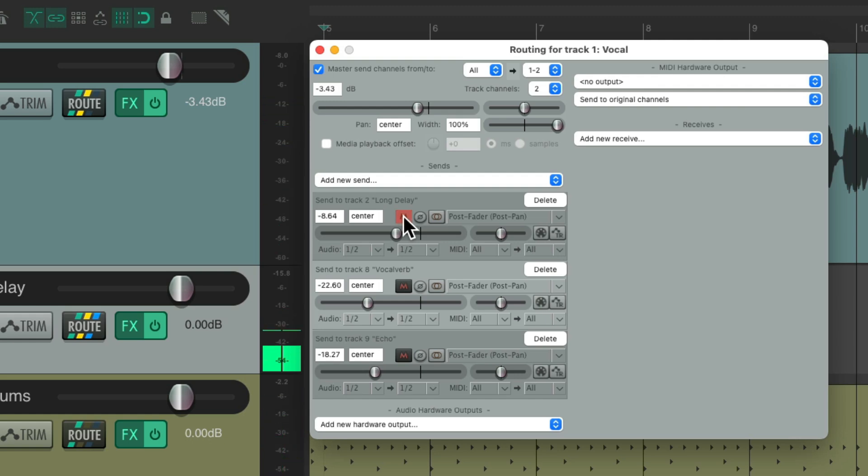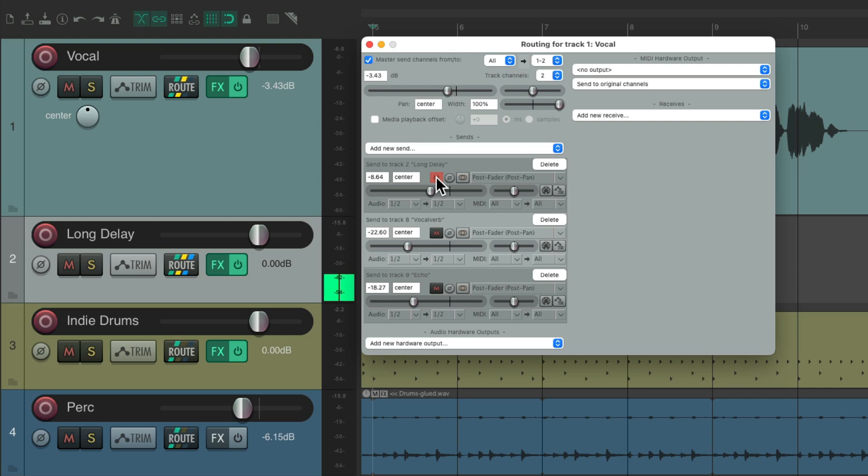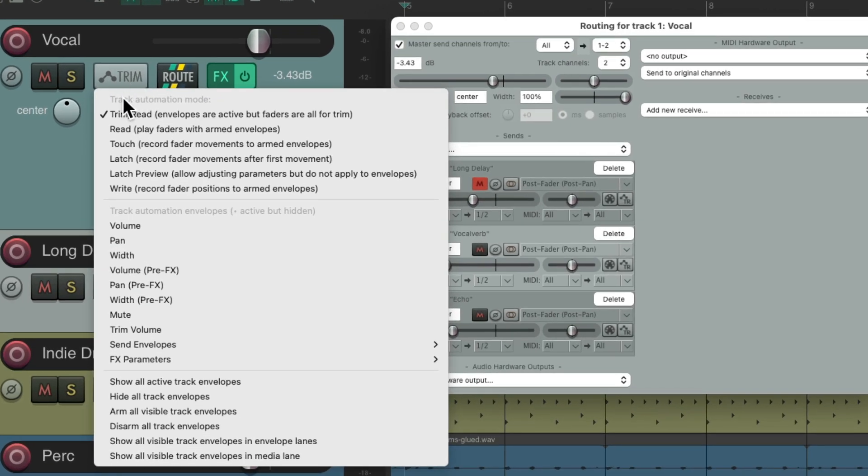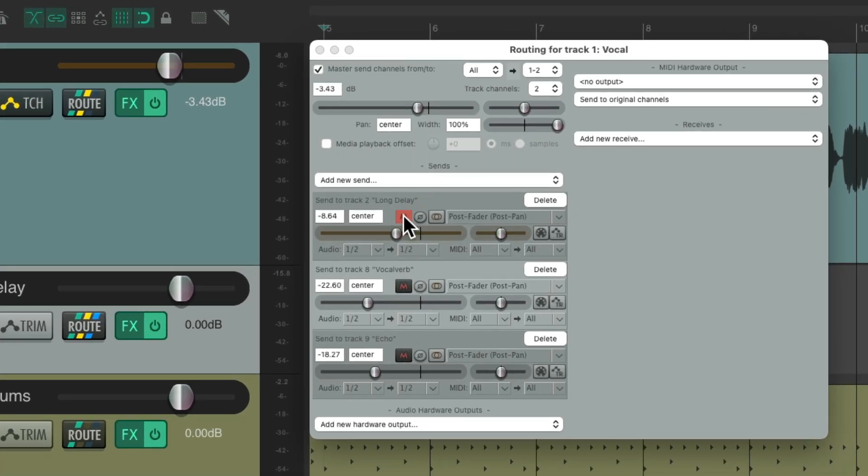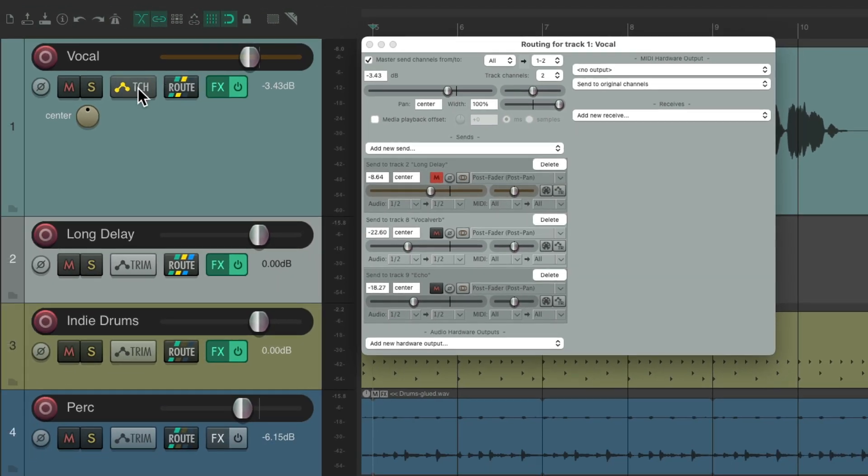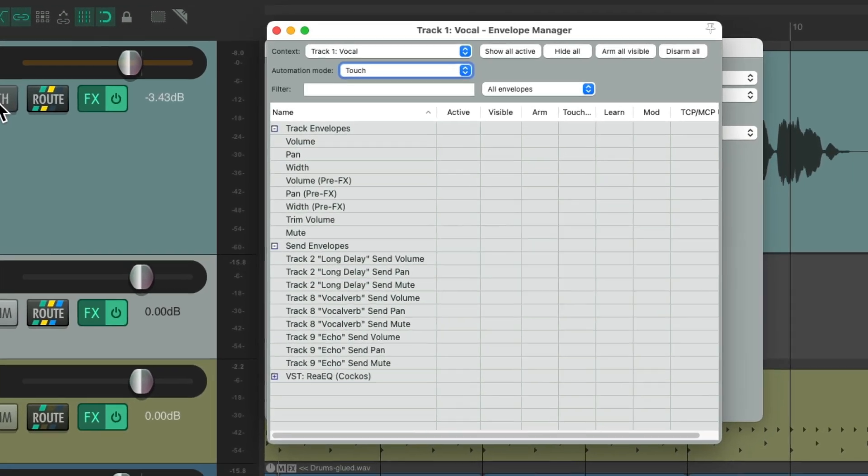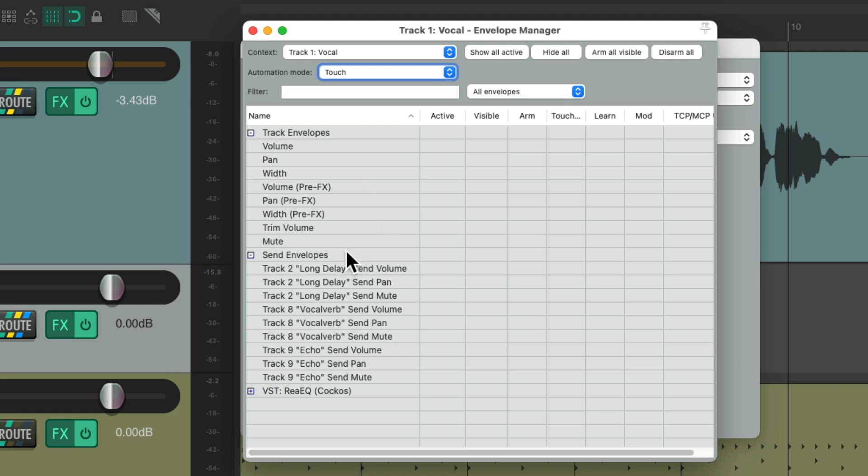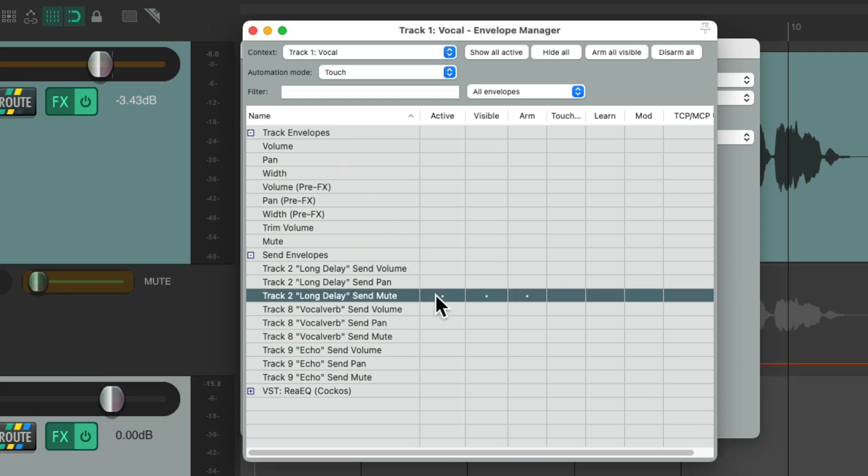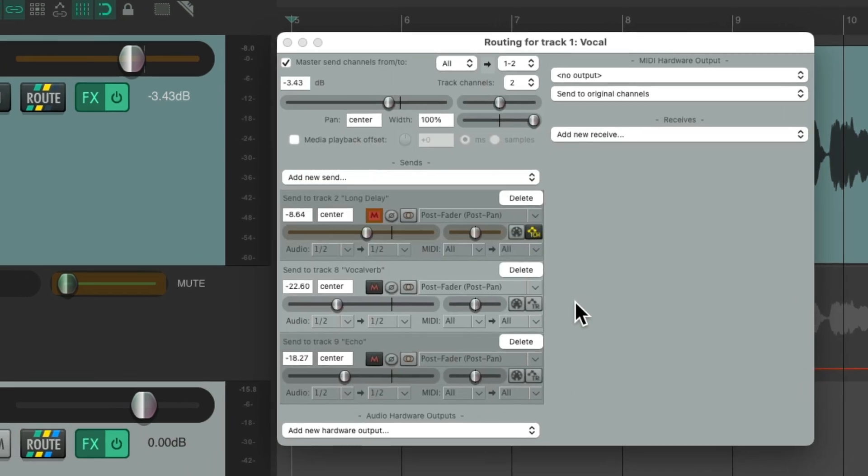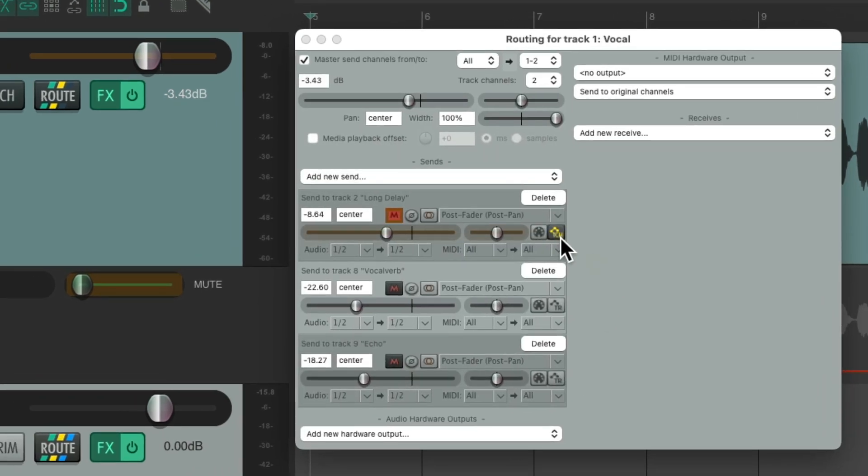So let's automate this track by right clicking the envelope button and changing the automation mode to touch. But if we do this now it won't record the automation because by default Reaper doesn't record mute automation unless we activate that envelope. So let's go to the envelopes, go to our send envelopes and send mute and activate this envelope. Make it visible and arm it. So now if we unmute this send it'll be automated like this.